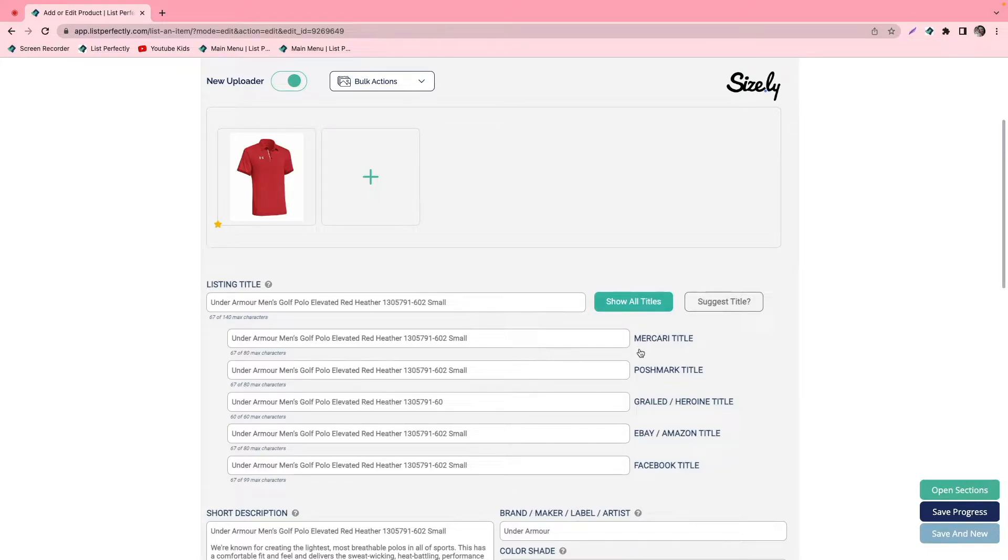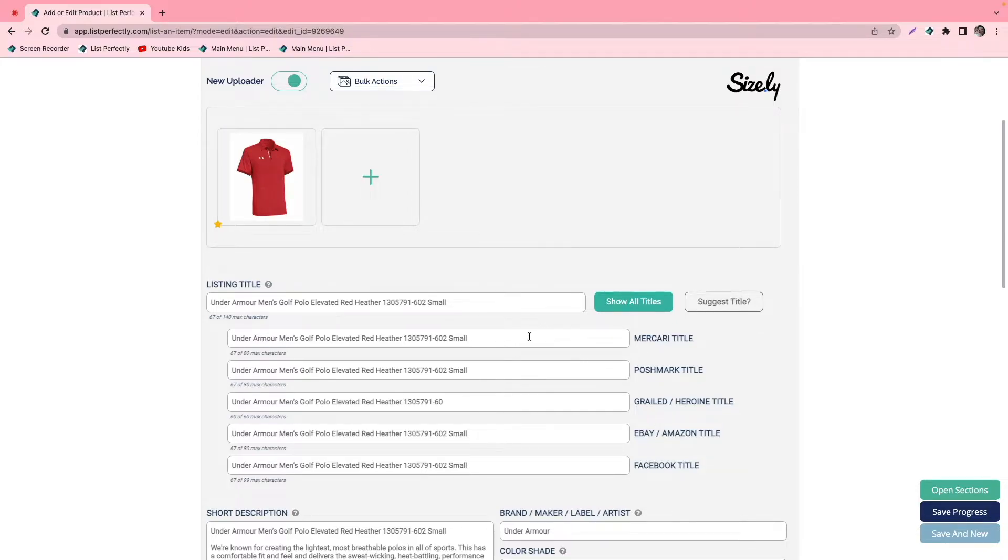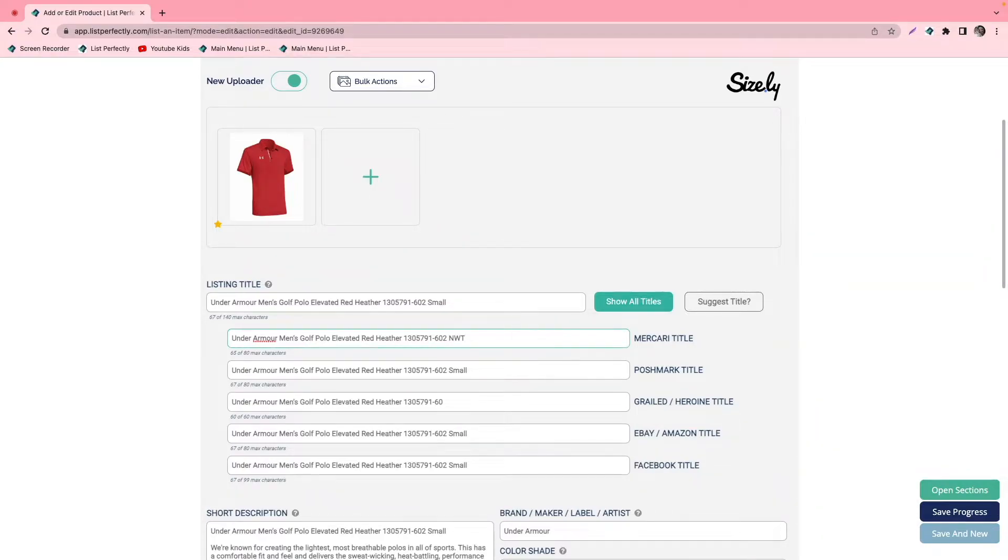We'll take Mercari for instance and we'll go ahead and make a small change here. We will do the same for eBay as well.